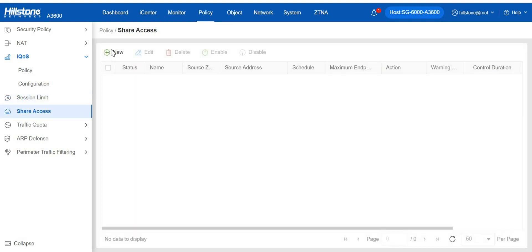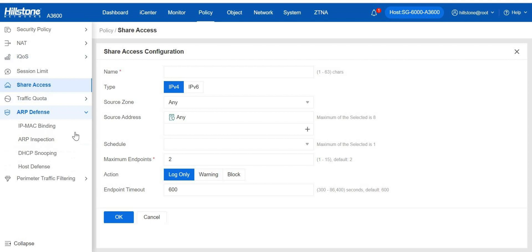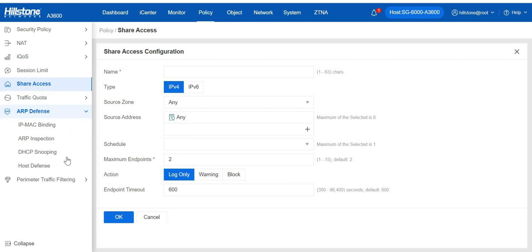Share access controls multiple endpoints accessing network with the same IP. ARP defense is a strong weapon against ARP learning, MAC learning, IP MAC port binding, ARP inspection, DHCP snooping, and host attack.